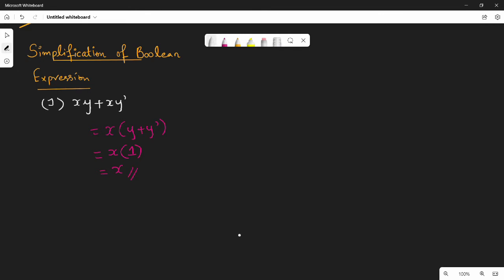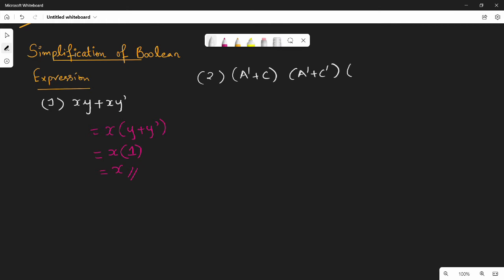So this is the simplification — this is how easy it is to do this. Next is a little more difficult expression: a bar plus c, into a bar plus c bar, into a plus b plus cd.